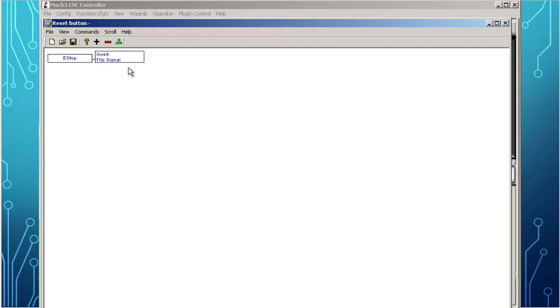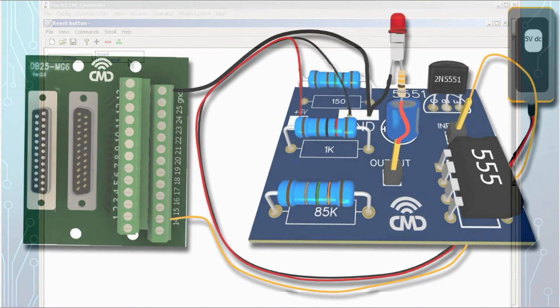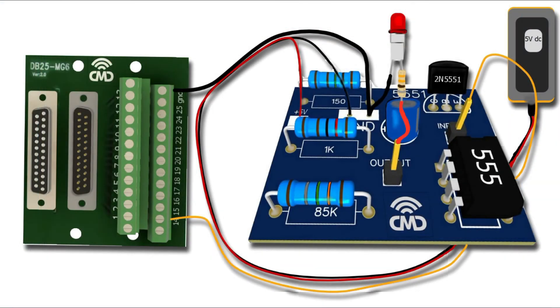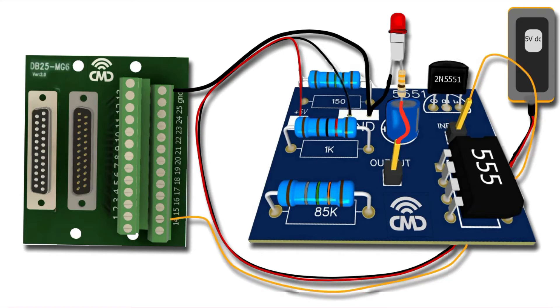This will open another window called input lobe. Select the invert radio button. This will create an instruction that inverts the signal. So if the e-stop condition is not active, this instruction will turn it on. The reason we want this signal on is because we need the breakout board pin number 14 to be high or 5 volts to keep the transistor from turning the timer circuit on, therefore avoiding the blinking light in a normal condition.